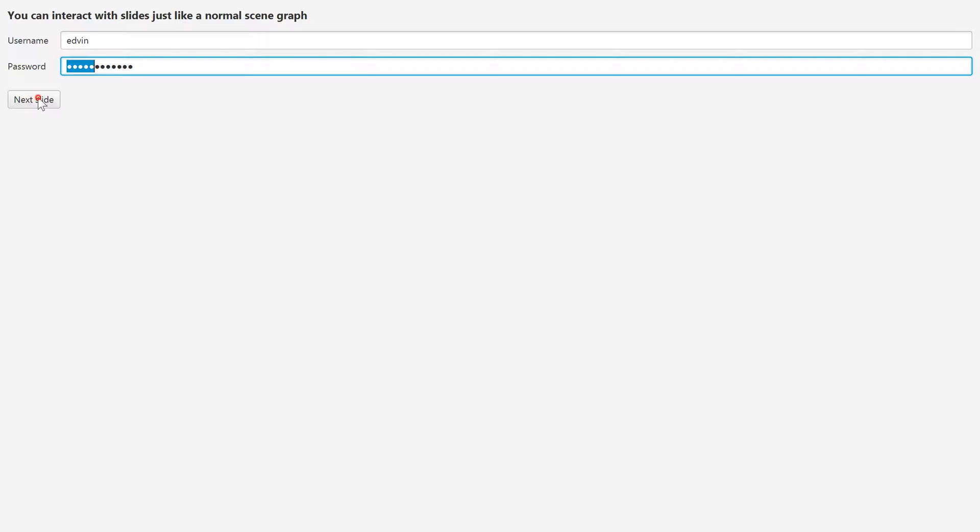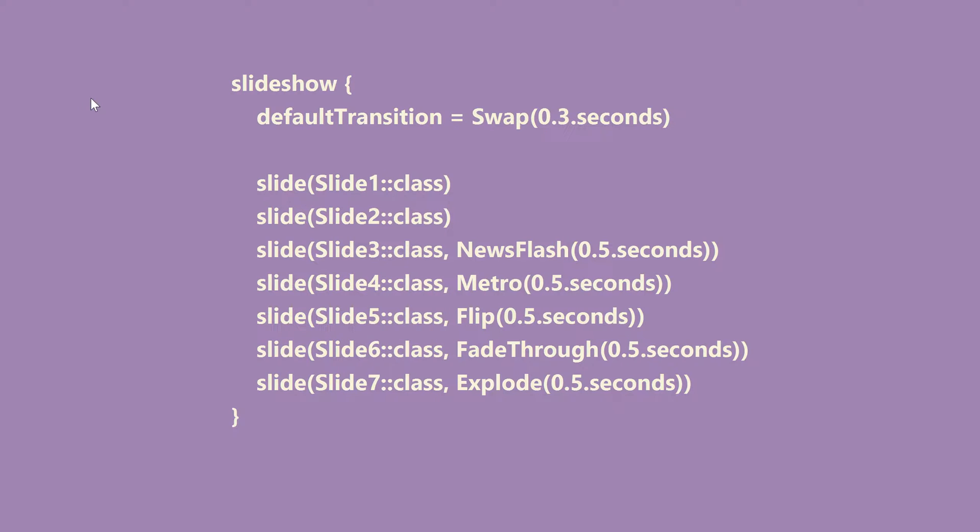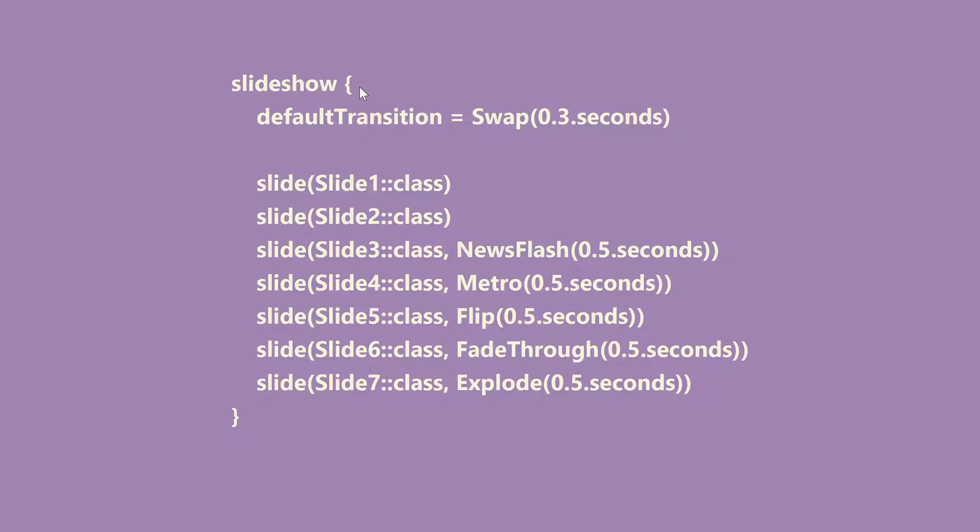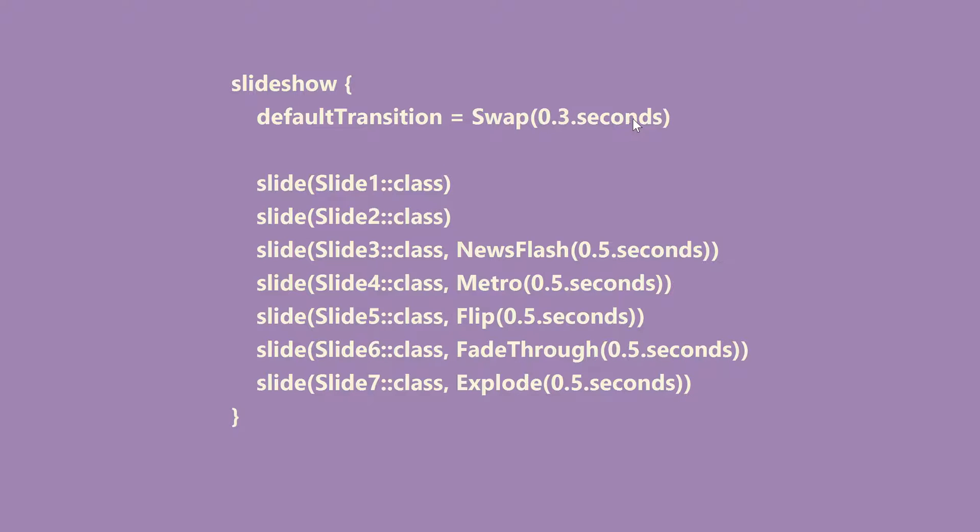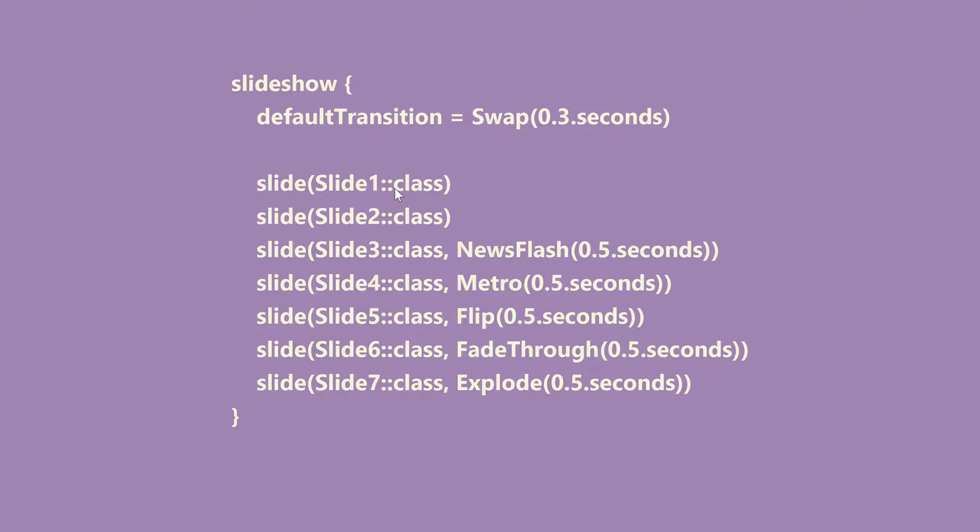And here you can see how this is done. Basically you call a slideshow builder function to create a slideshow and then you add slides using the slide call. You can also set a default transition but it already has one, so if you're happy with the default you can just leave it at Swap in 0.3 seconds or you can specify something else there.